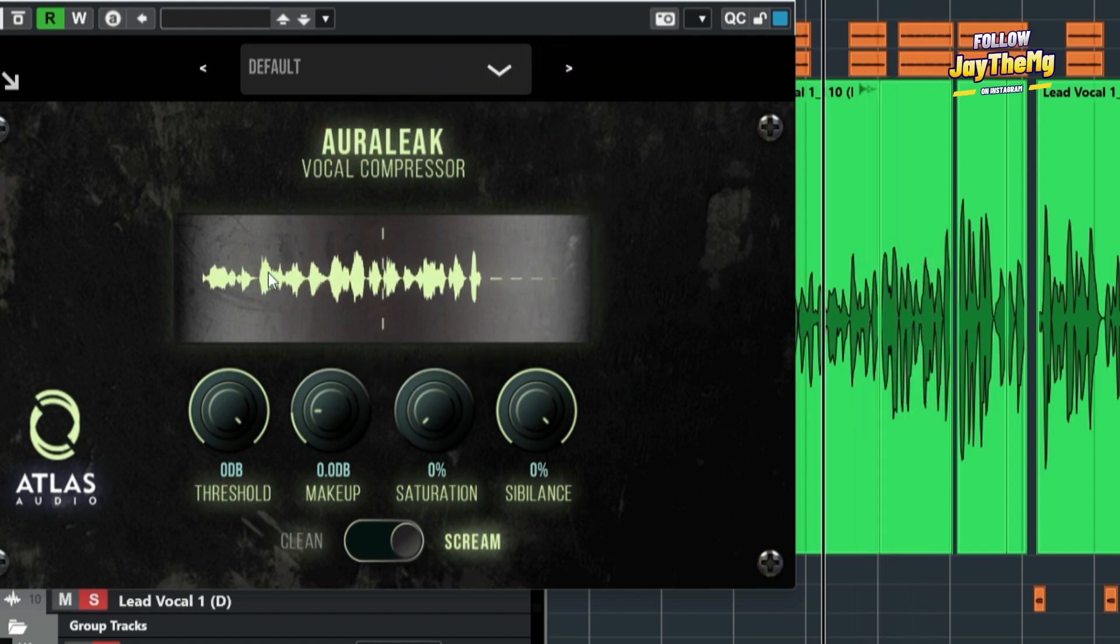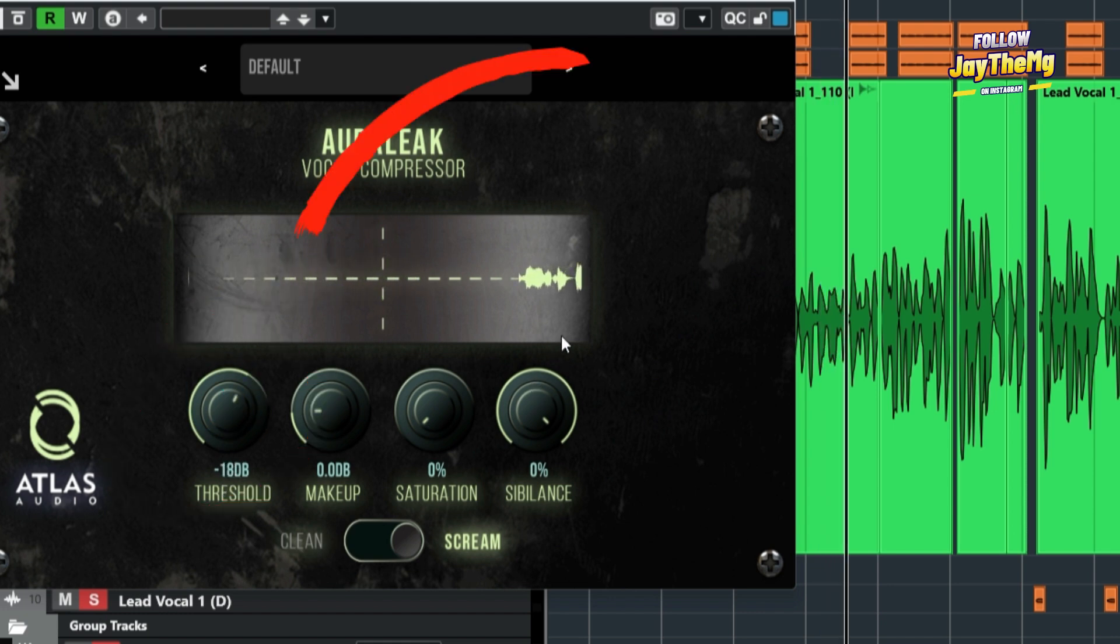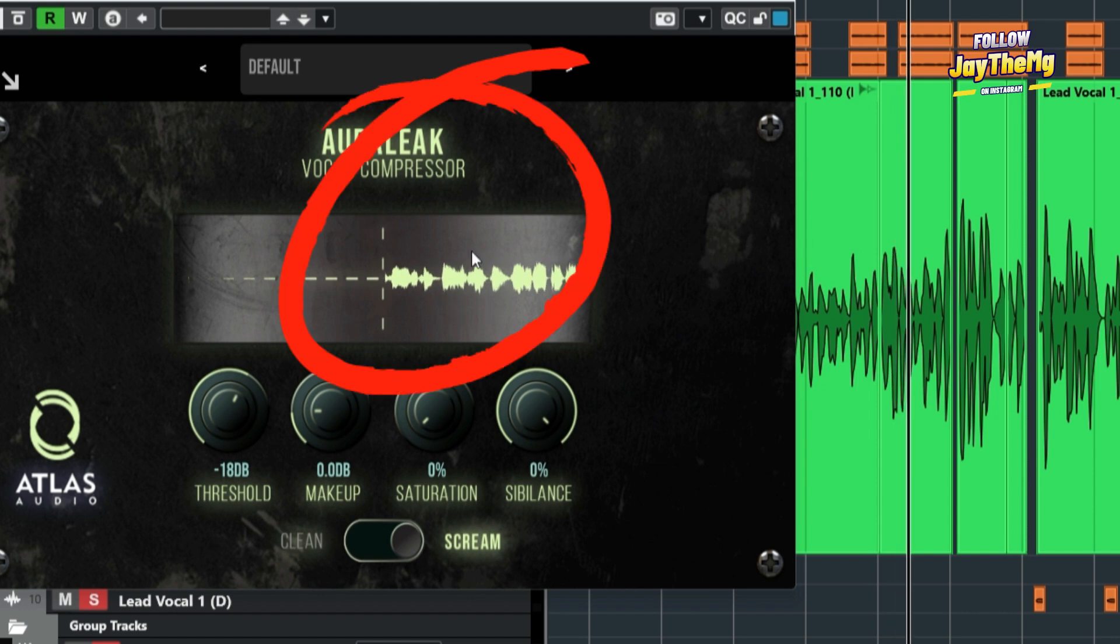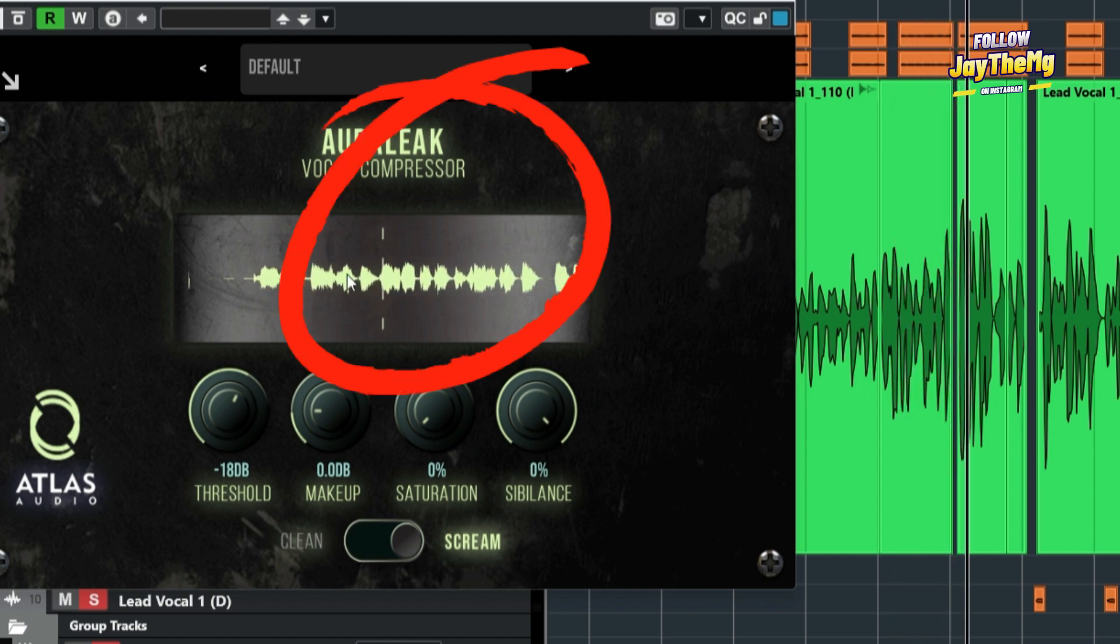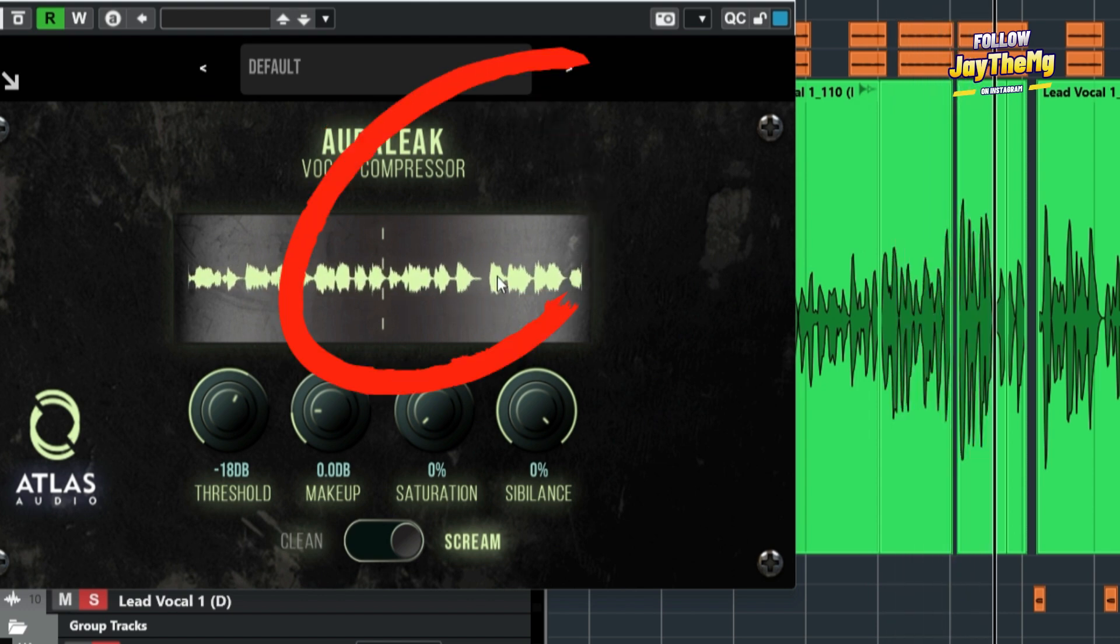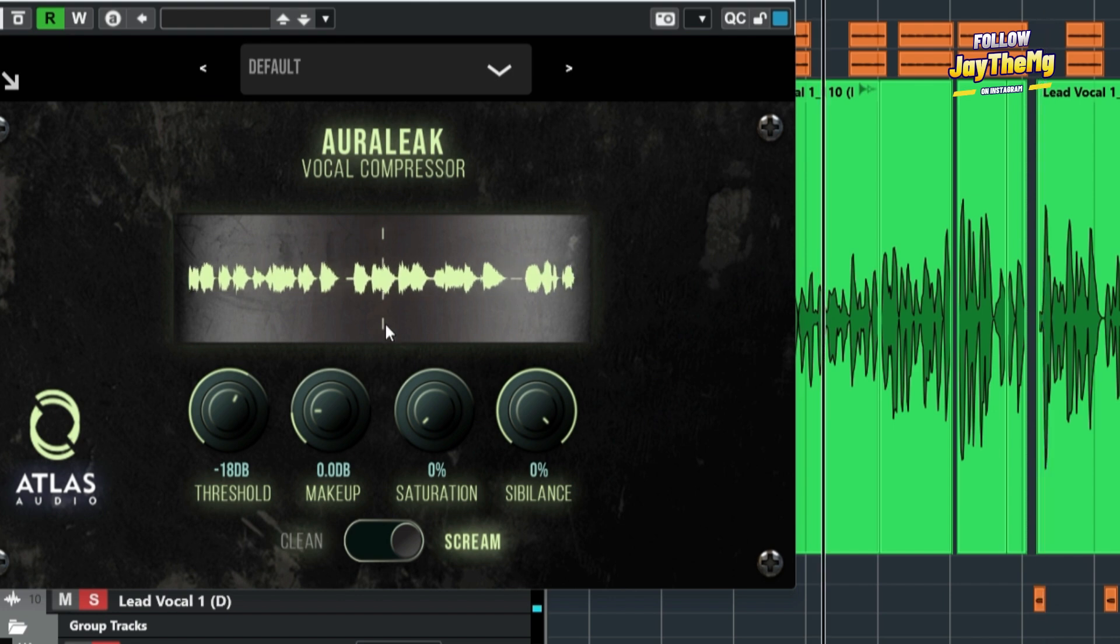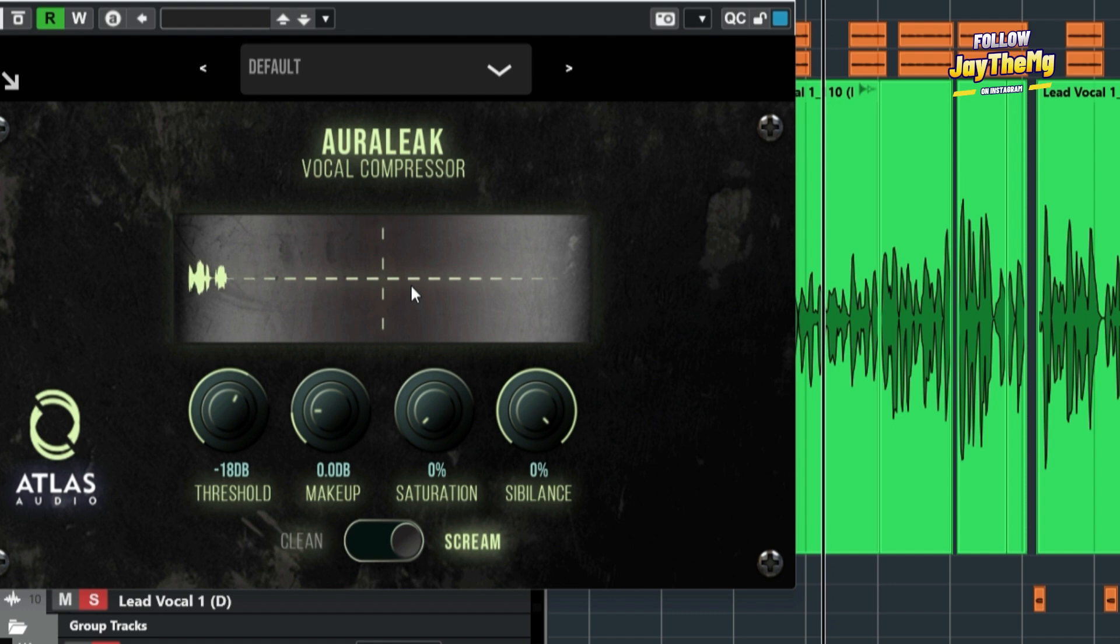You can see the up and down going on here. But if I take it back... You can see the consistency in the vocal now. It now looks consistent and it sounds consistent.